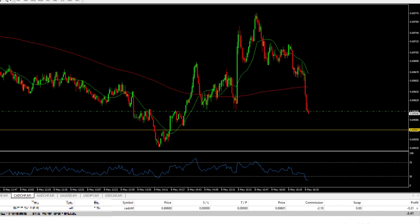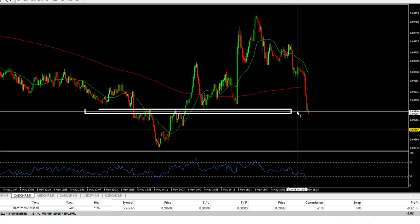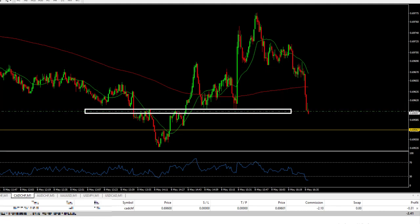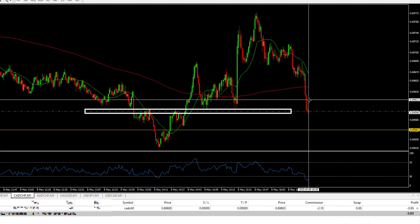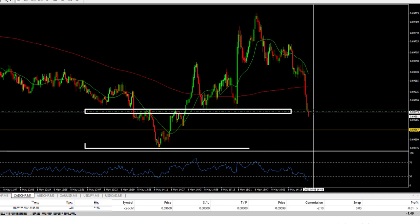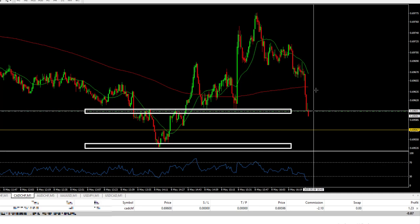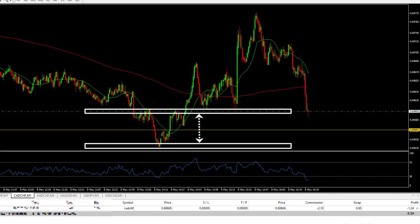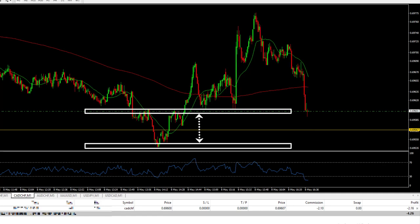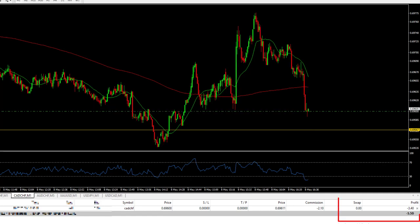I placed a sell order, but normally I will do a buy on this, especially since it's on the support and approaching another support. The reason I placed a sell order is I want to show how I will reverse the negative impact on the profit should the price bounce.